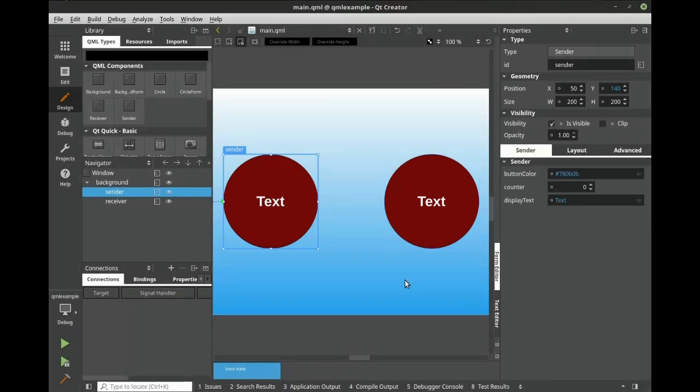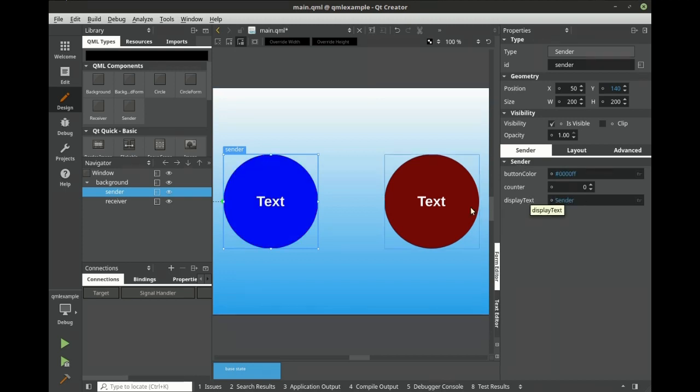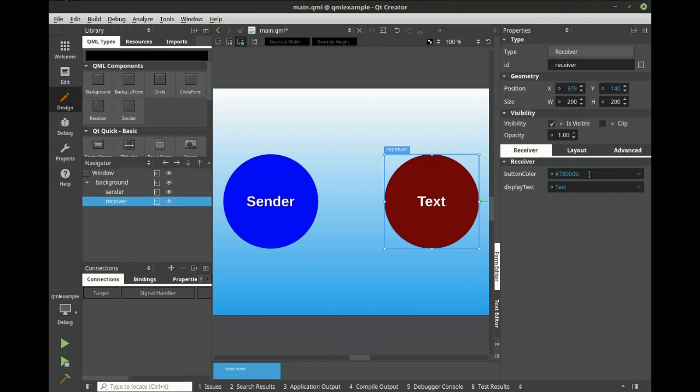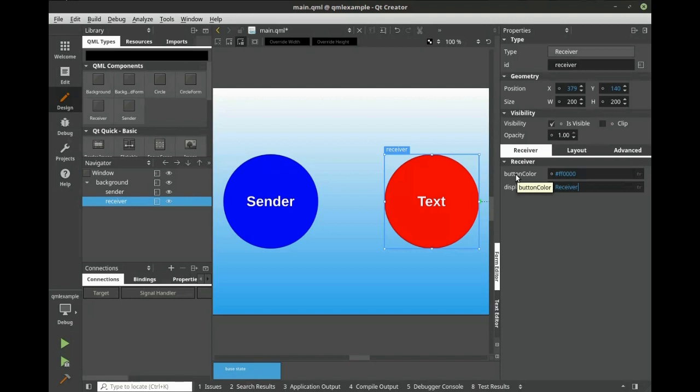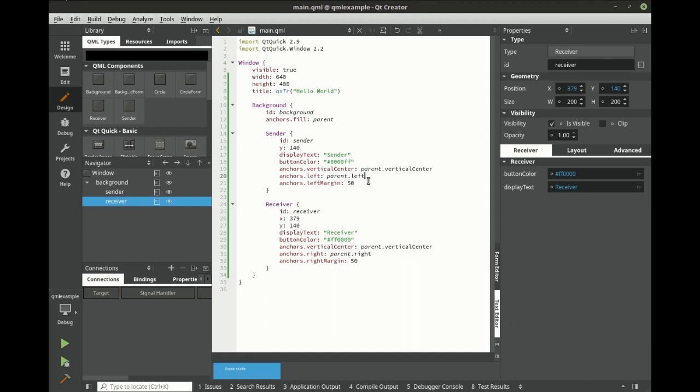Let's modify the properties of our components and go ahead and set the target. That way, the signal knows where the slot is.